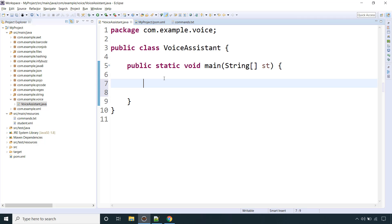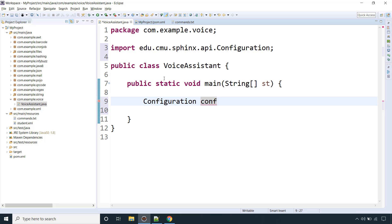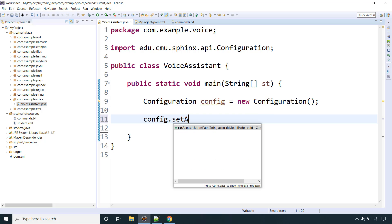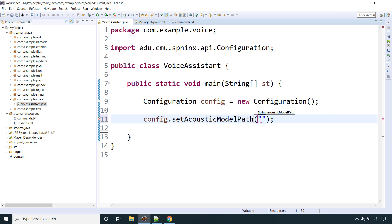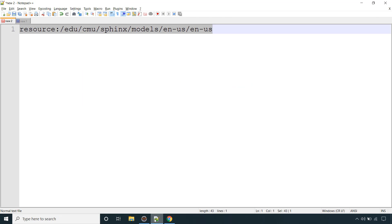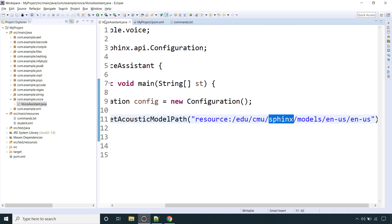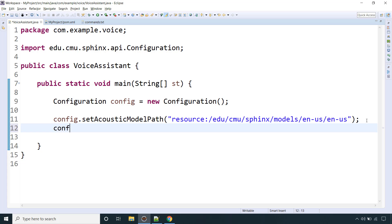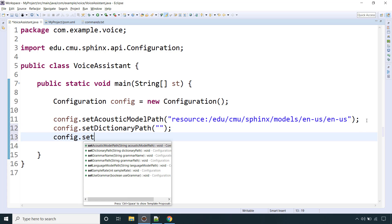Now we will do the configuration. Before using the library we need to do some configuration, so let's create one object of the Configuration class. We need to provide a couple of things. The first is setAcousticModelPath — this is basically the language setting. We are going to provide voice commands in English, and this value is provided by the Sphinx library itself, so it's a hardcoded value. The second is config.setDictionaryPath, and another is setLanguageModel.